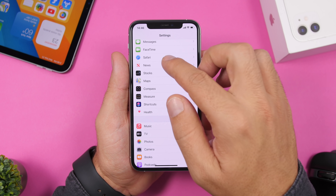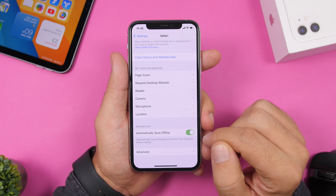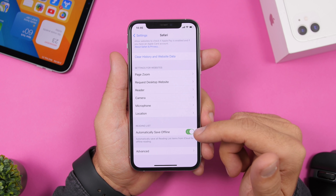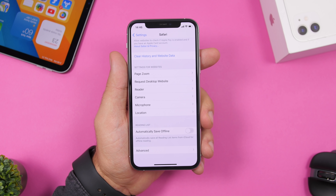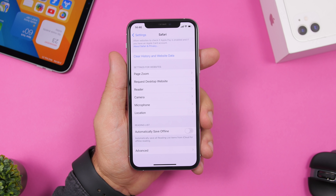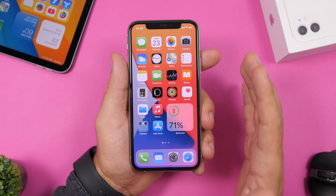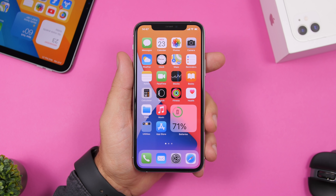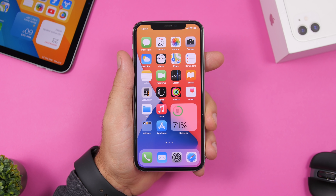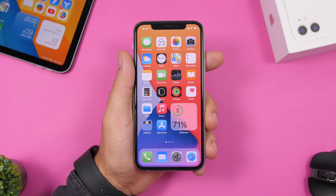Last but not least, in Safari settings scroll all the way down and find Automatically Save Offline. This saves everything on your Reading List for offline reading, which consumes storage on your iPhone. Disable this to save space. That's it for the video — these are 20 settings you should turn off right now on your iOS 14 device. Subscribe for more and I'll see you in the next one.